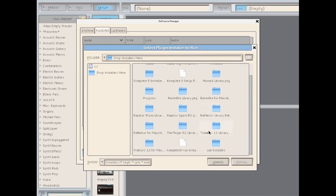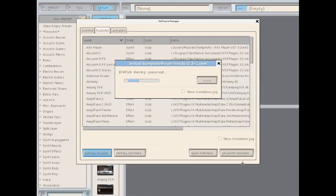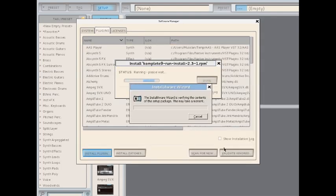It's usually at the bottom of the list of content. Select it, and then hit the Install button. After a few seconds, the installer should launch.